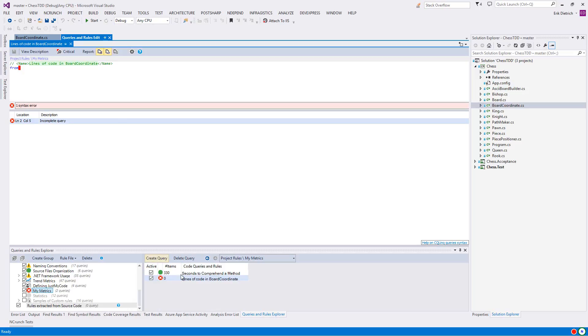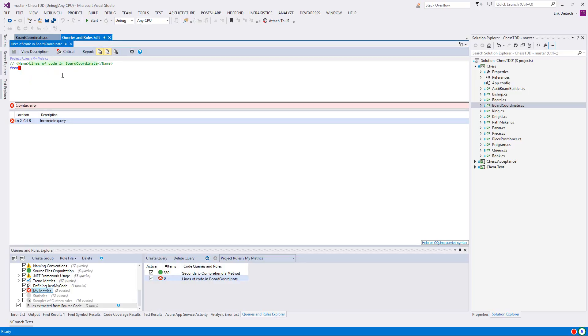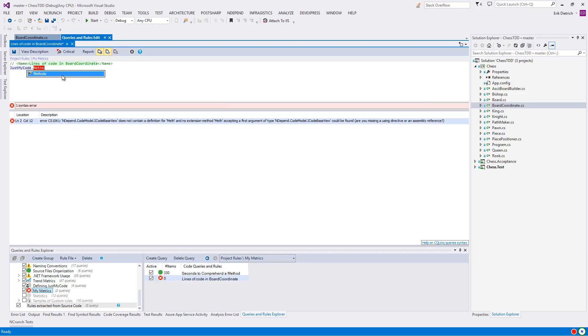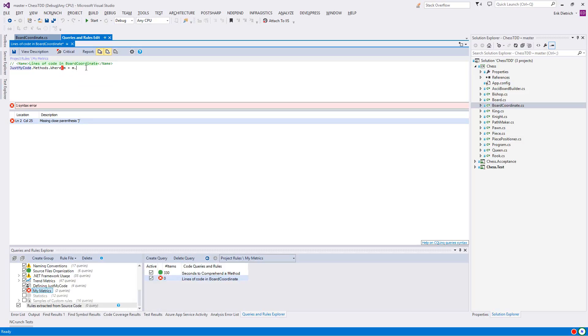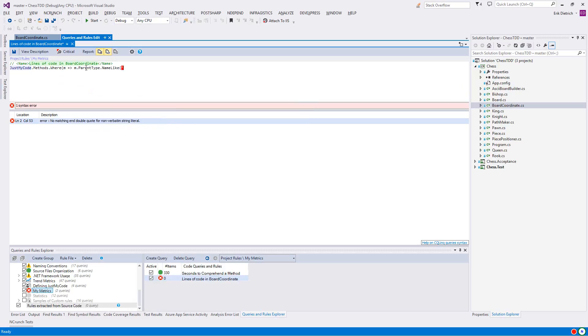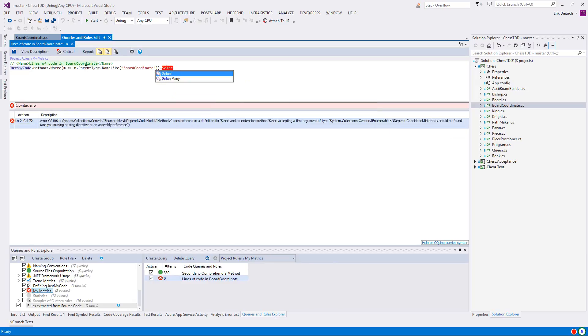Now you'll see down here, I was successful. I hit control S to save. So lines of code and board coordinate is now a query that I have in my metrics section, but there's a syntax error because I just have this from and nothing else. What I actually want to do here, I personally prefer to use the LINQ semantics when I'm building these. So in just my code, I want to select methods and I want to say methods where the method parent type is named like board coordinate because what I don't want to do is go digging through every method in the code base to find what we're interested in.